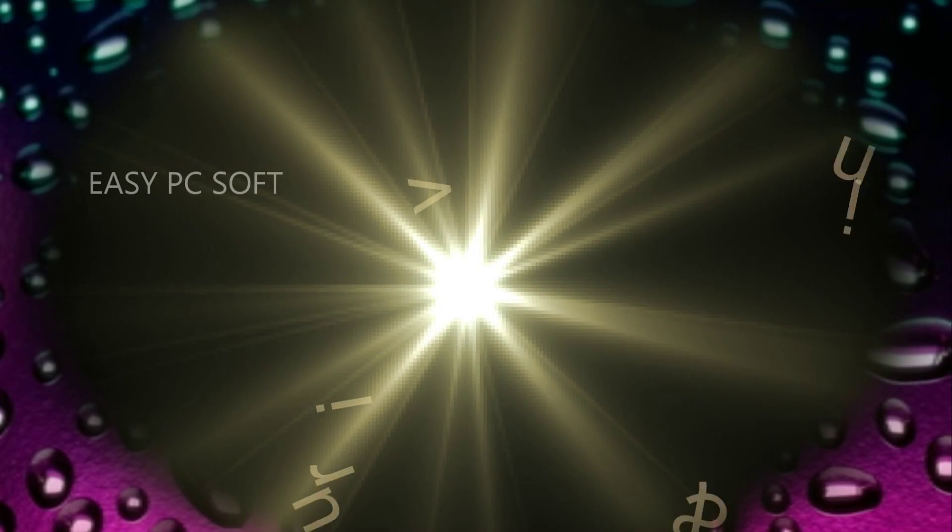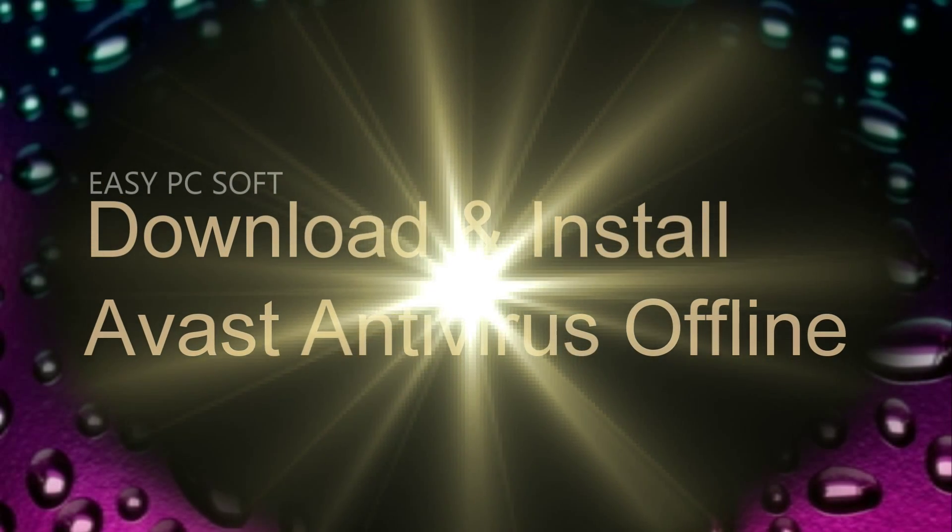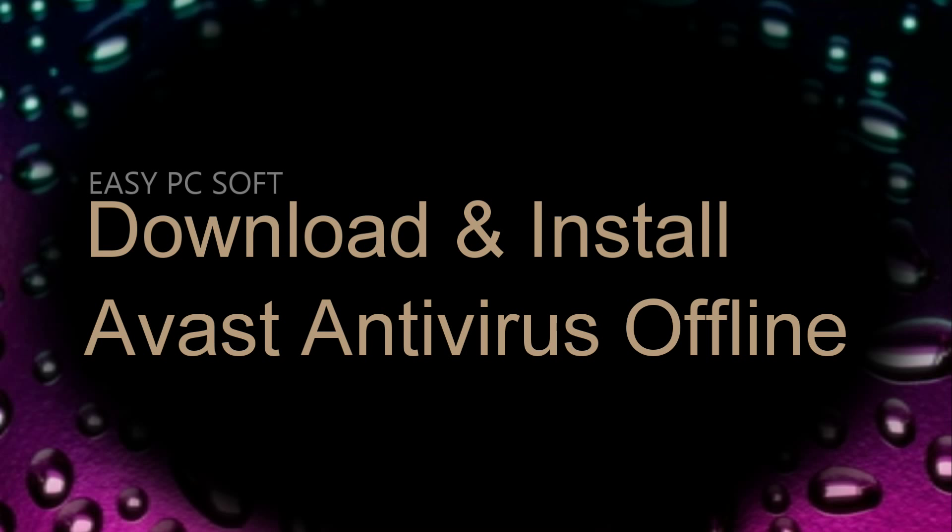Friends, today I will show you how to download and install the latest version of Avast Antivirus offline installer.